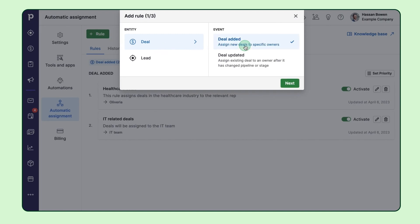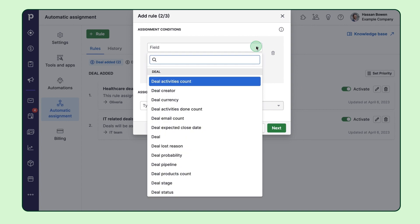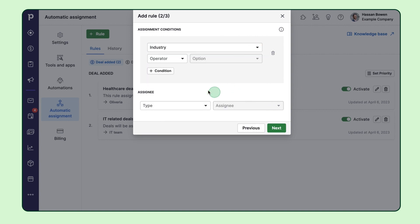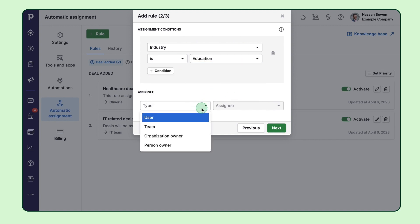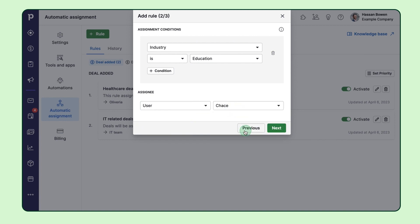All you've got to do is select the deal added event and then define your conditions and assignee. For example, let's say you're dealing with the education industry. In that case, you'd want the deal to be assigned to Chase because he's responsible for that market.